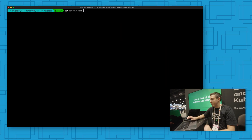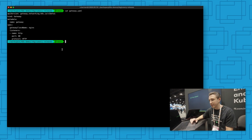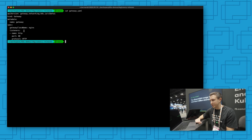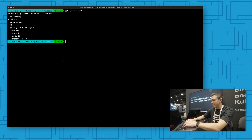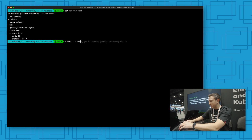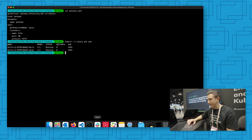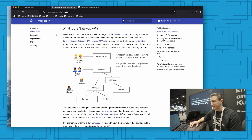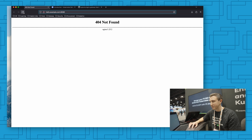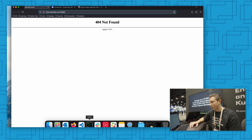I'm going to show a quick demo of this. If we take a look first at the gateway resource that a cluster operator would deploy, I just have a basic one here that defines a listener. I have an application running — it's just called Hello. Right now this is not exposed; I have not yet created a route for it.